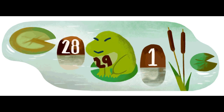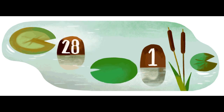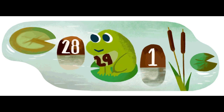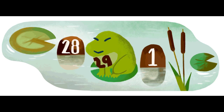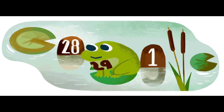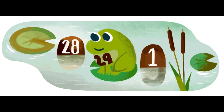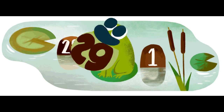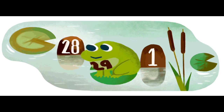If we didn't have leap years, our calendar would gradually drift out of alignment with the seasons over time. Adding an extra day every four years helps to correct for this discrepancy and keeps our seasons roughly in the same months each year.